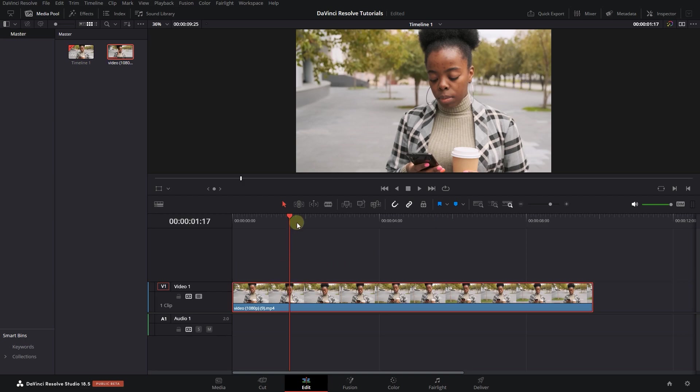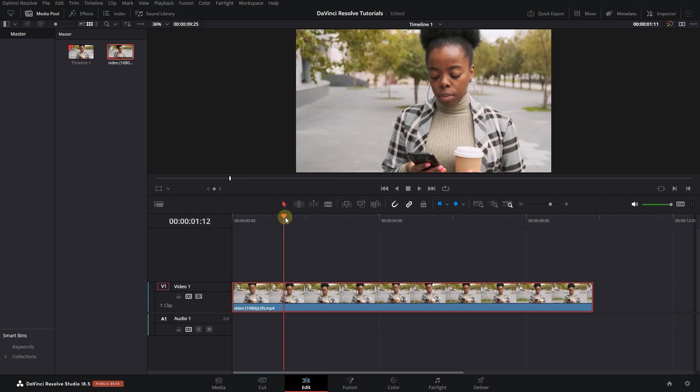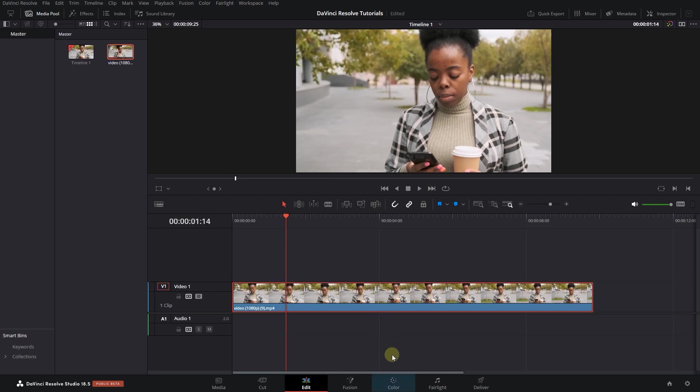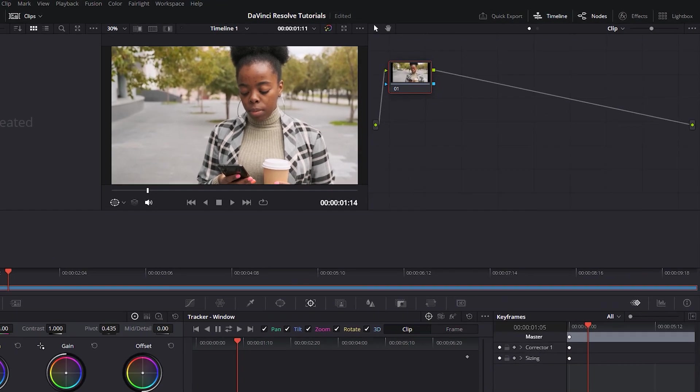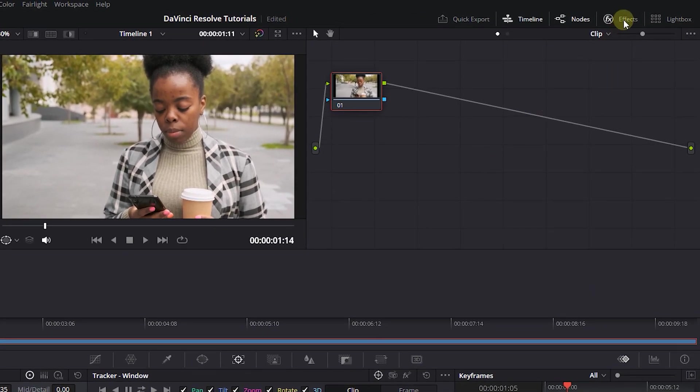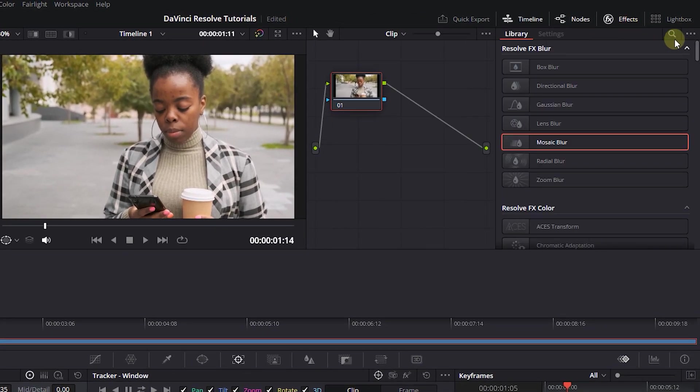Select your clip and make sure the playhead is above it, then open up the color page. Open up Effects Panel and search for Depth Map.